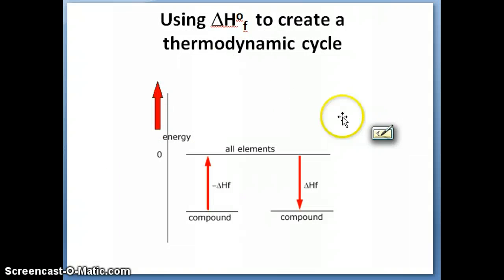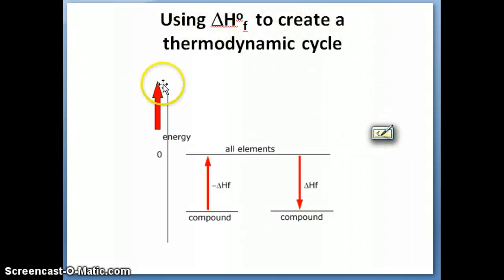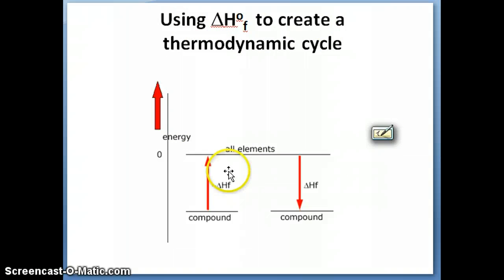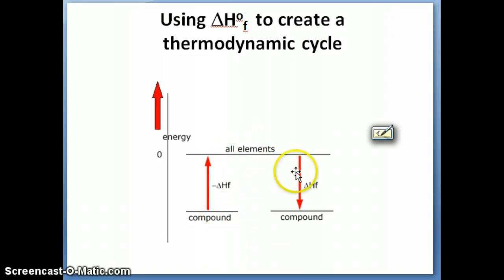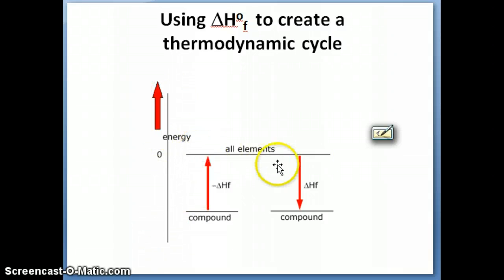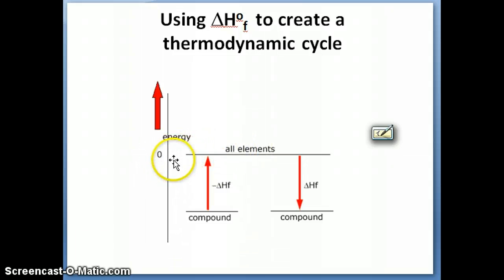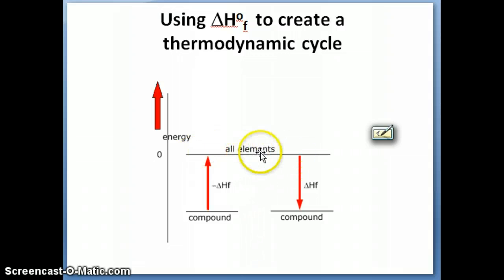Going back to the delta HF idea, this is a really convenient method. If you think about formation reactions and draw an energy diagram, all the elements have enthalpy of formation equal to zero. So that's the zero line — that's our reference point: the enthalpy of formation for elements.